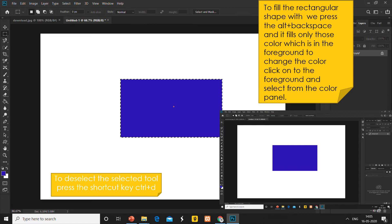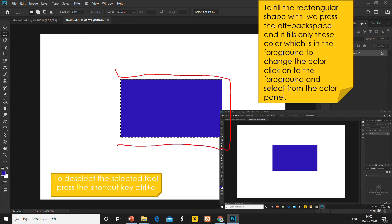If you want to change the color, click on the foreground and select whatever color you want. Press the shortcut key Ctrl plus D to deselect the selected tool. When you have selected it, you will see borderlines. To remove these white and black borderlines, press Ctrl plus D to deselect the selected part.